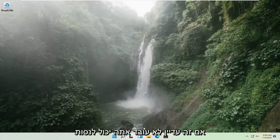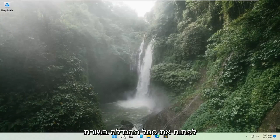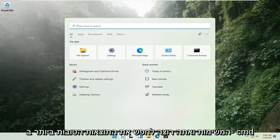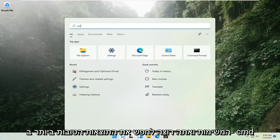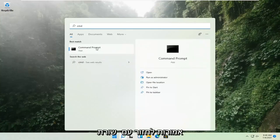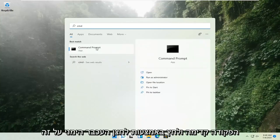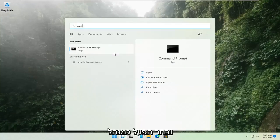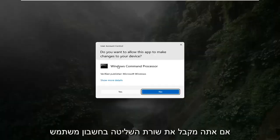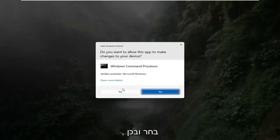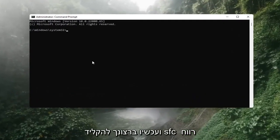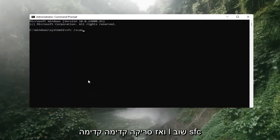If that's still not working, you can try opening up the magnify icon down in the taskbar and search for CMD. The best result should come back with Command Prompt. Go ahead and right-click on that and select Run as Administrator. If you receive a User Account Control prompt, go ahead and select Yes. Now you want to type in SFC, then a space, and then forward slash scannow.